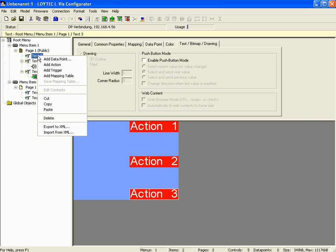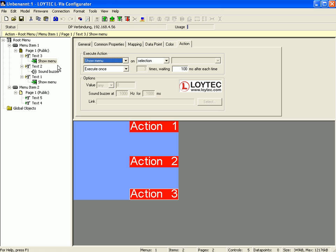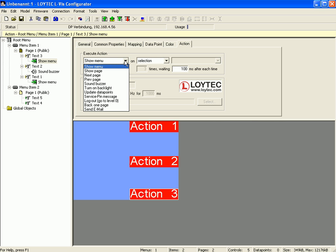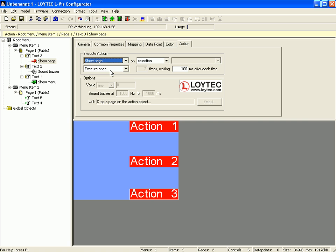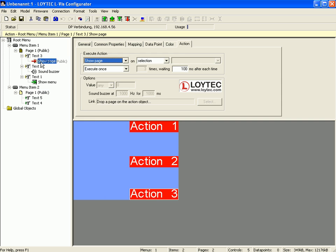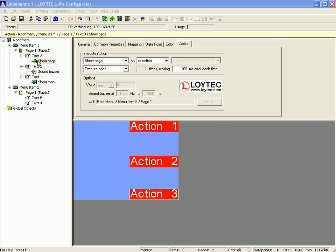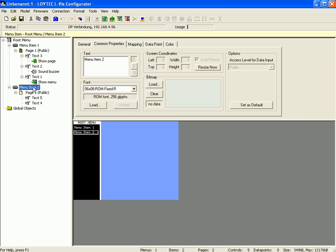Select text control number 3, click right mouse button and activate add action. Define another action, for example show page. Now you have to drag and drop the target page onto the action object.